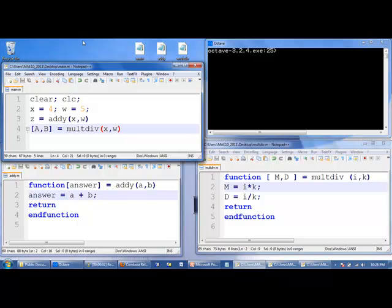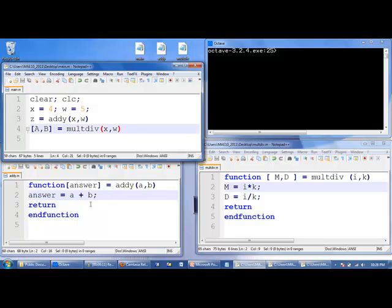In this example, we have a program called main that will call two functions, addy and multdiv. Both functions require two inputs. Addy only has one output, though. Multdiv has two.